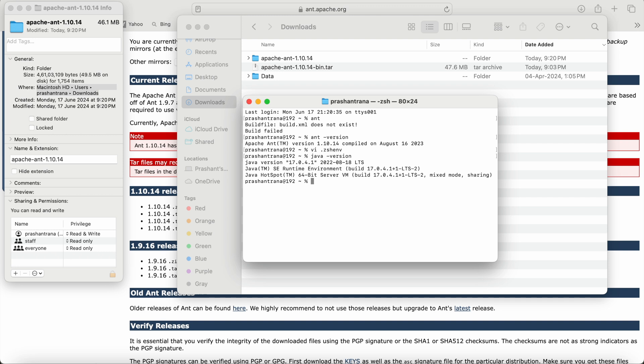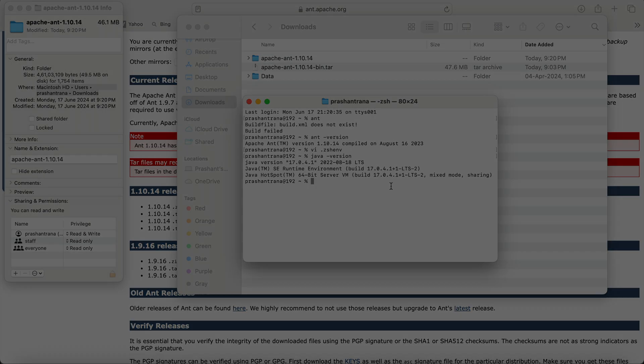If you don't have Java installed on your machine, watch my other video where I show how to install and configure Java on macOS. First check that video, then come back to install Apache Ant. That's it for today — if you have any questions about Apache Ant installation and configuration on macOS, please comment and I'll be happy to help. Thank you!